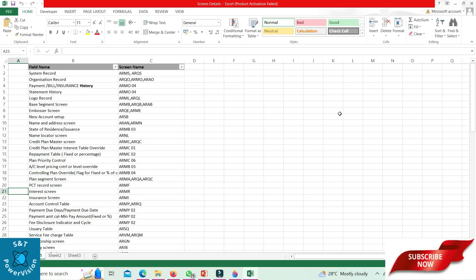Payment due date: ARQI 02. Payment amount calculation — minimum pay amount, fixed up percentage — ARMY 02. Feed disclosure indicator cycle: ARMY 02.